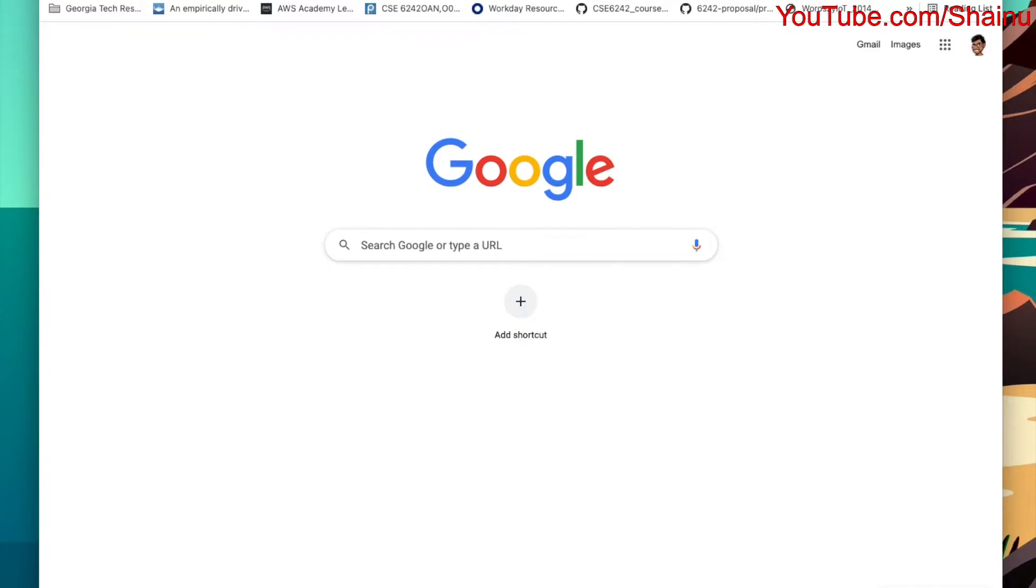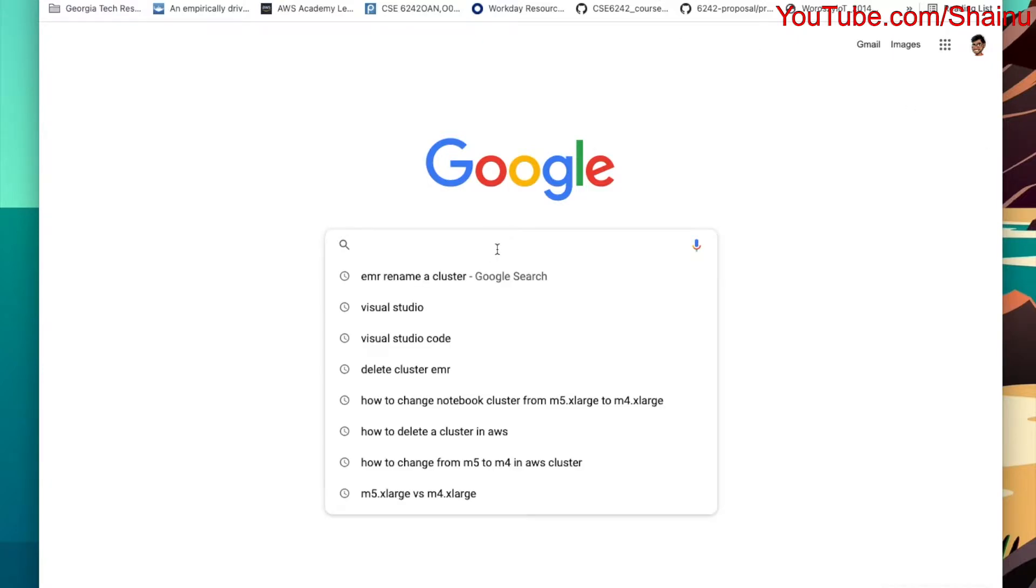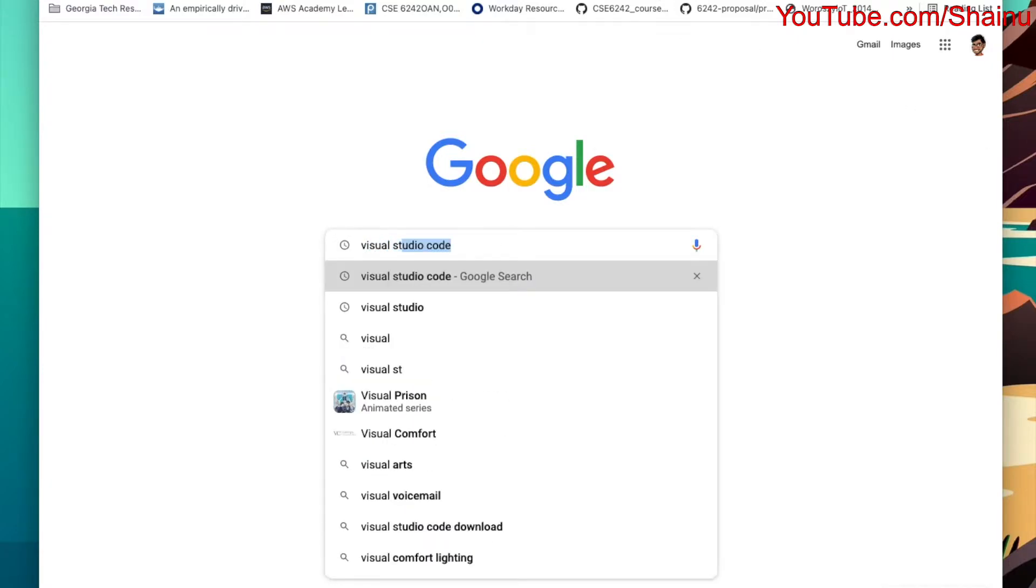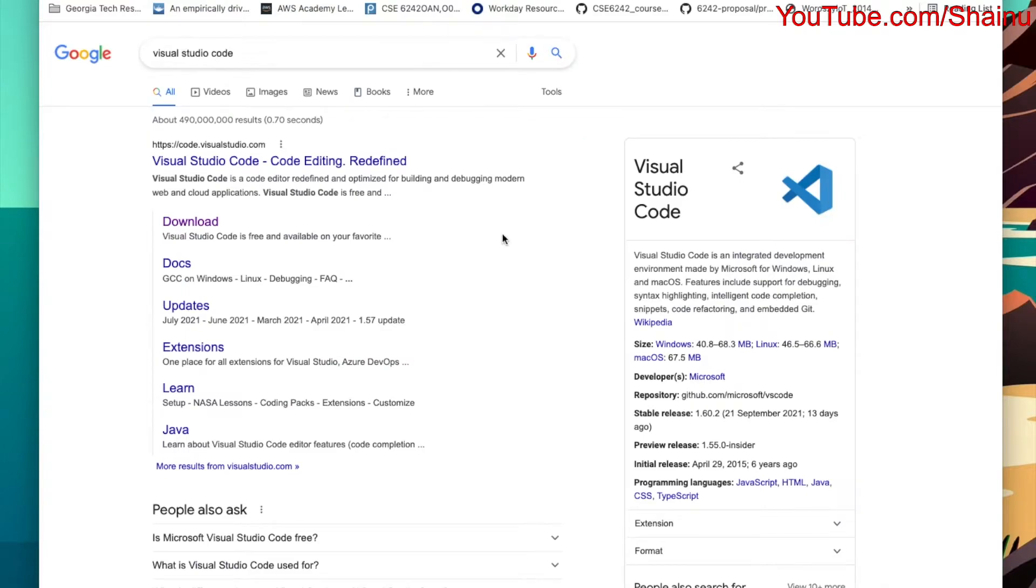Hey guys, this is Shainu. Today I'll be showing one of the best IDEs for D3 JavaScript. First thing you want to do is go ahead and type in Visual Studio Code. It's not Visual Studio, because a lot of people get confused between the two. What we need is Visual Studio Code, and it has the blue logo.